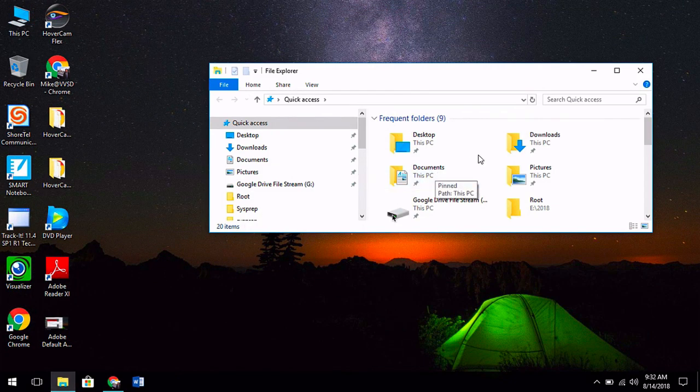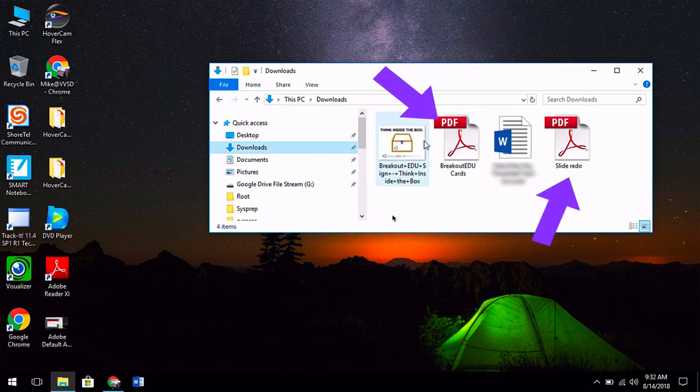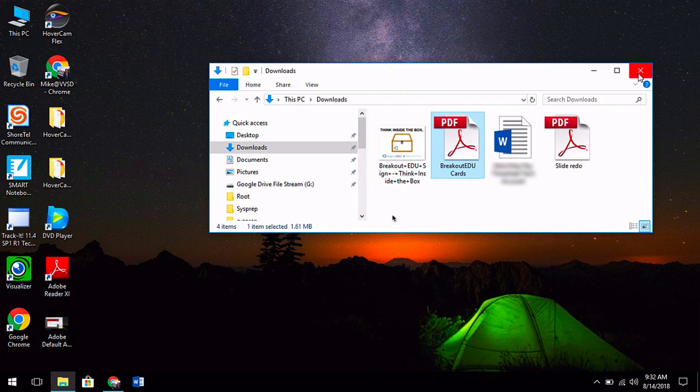Now, as you navigate through your files, you'll see that all of your PDFs will be viewable with Adobe Acrobat. This will be indicated by the Adobe Acrobat icons on all of your files.